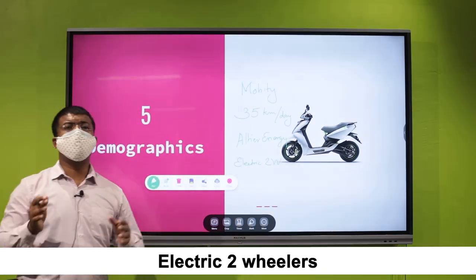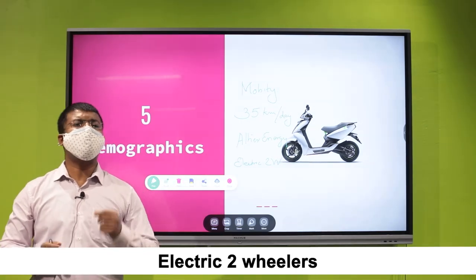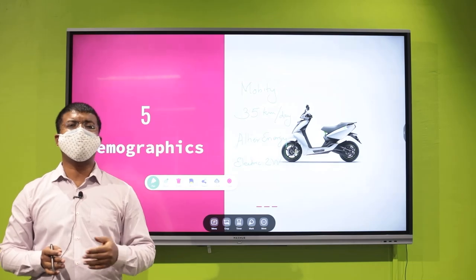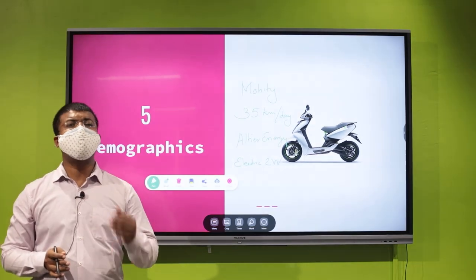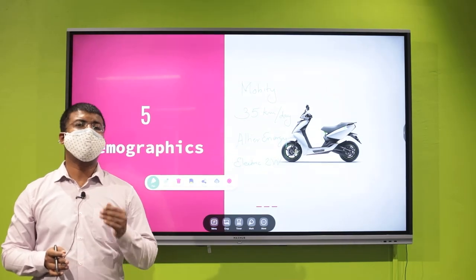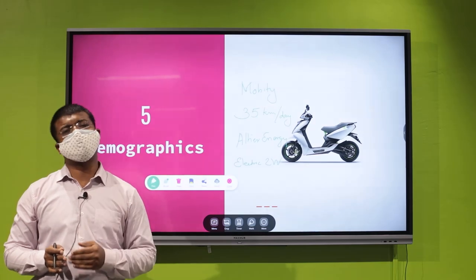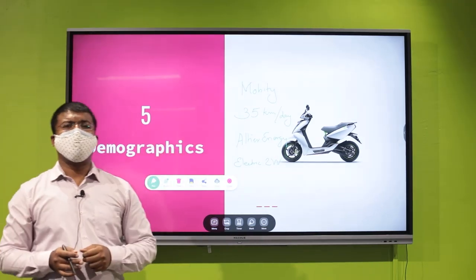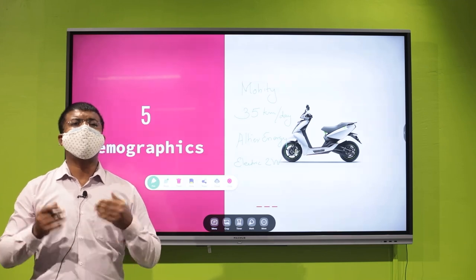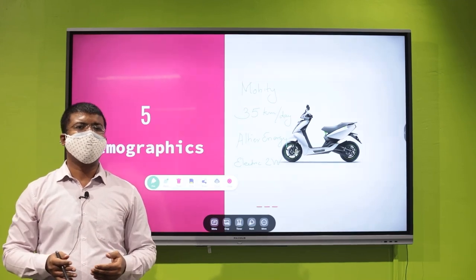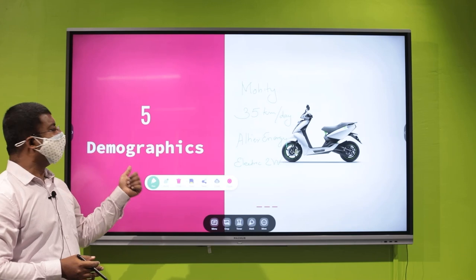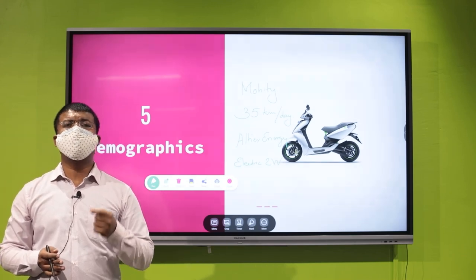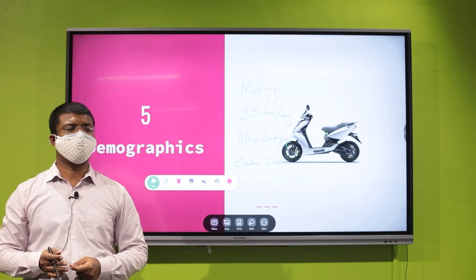This is a growing segment, with many companies now moving into the electric two-wheeler space. The profits of Ather Energy have grown eight times in the last two fiscal years. This is an example of how understanding the demographics of the country well allows you to tap into it to create successful entrepreneurial ventures.